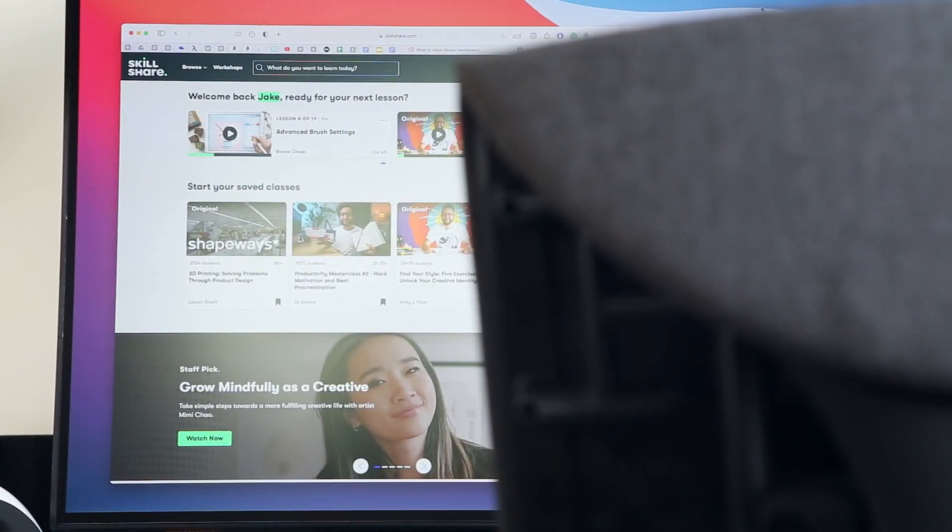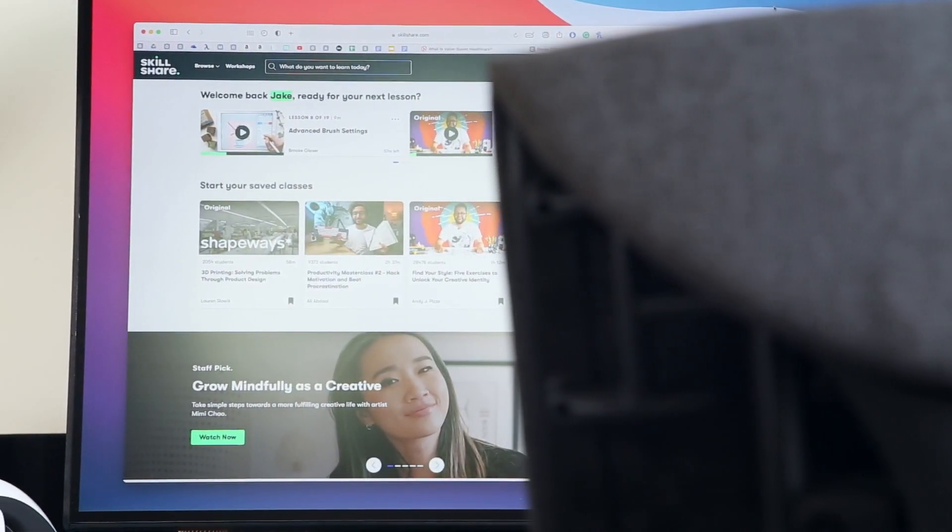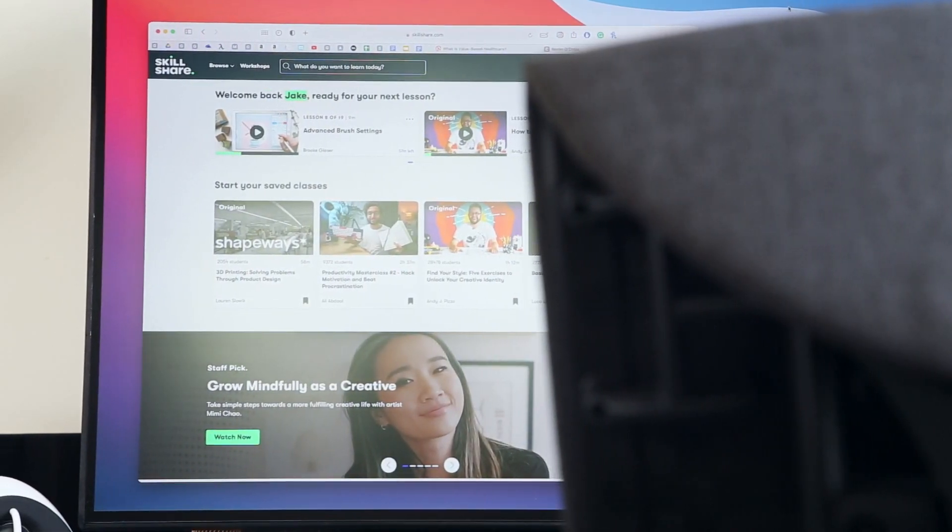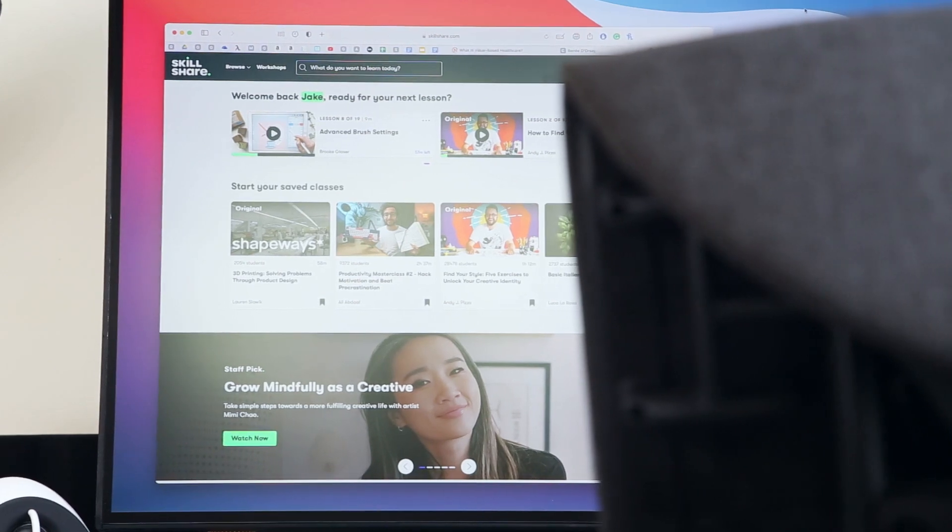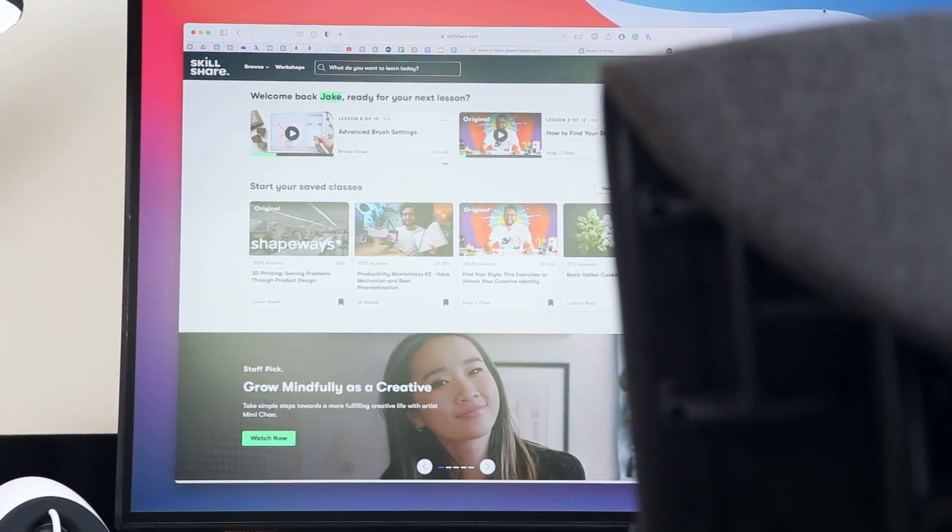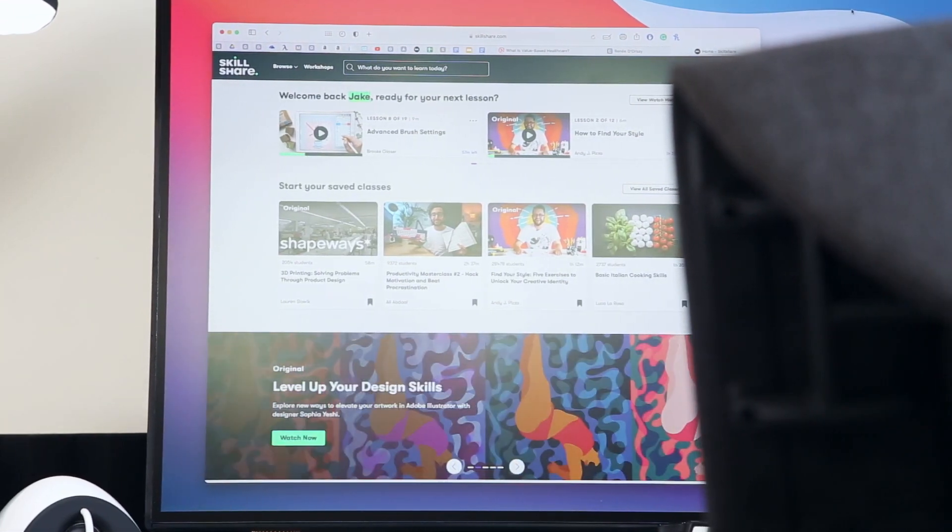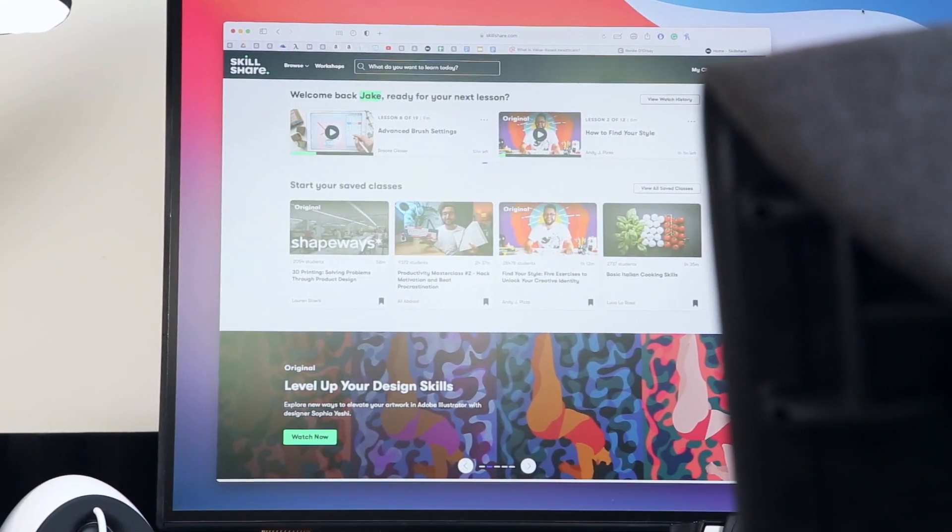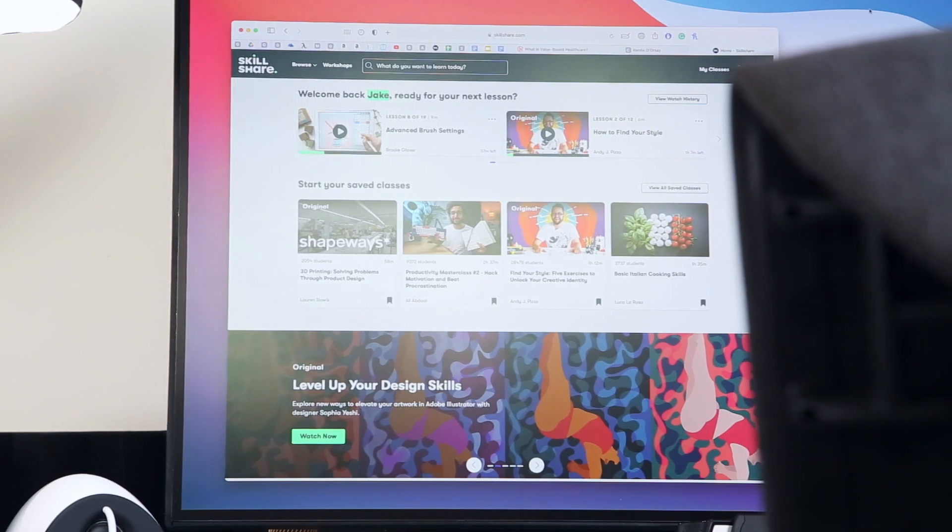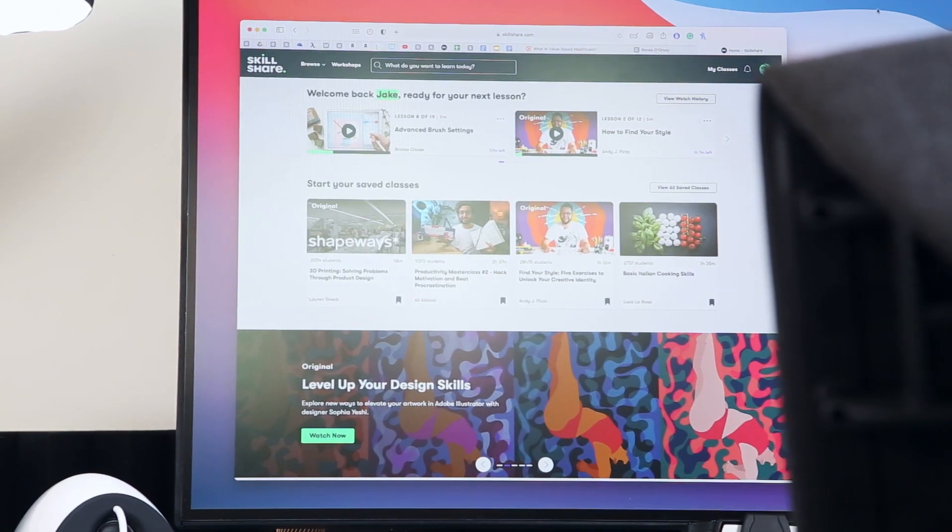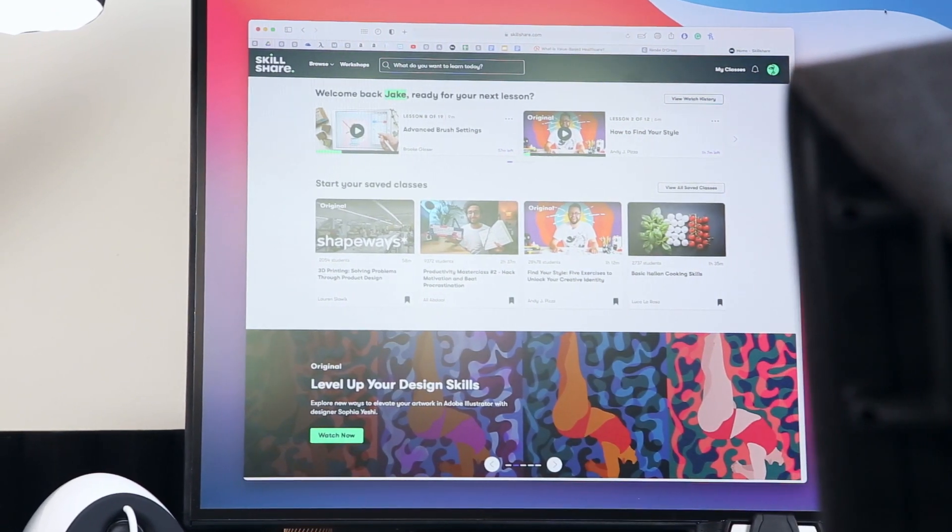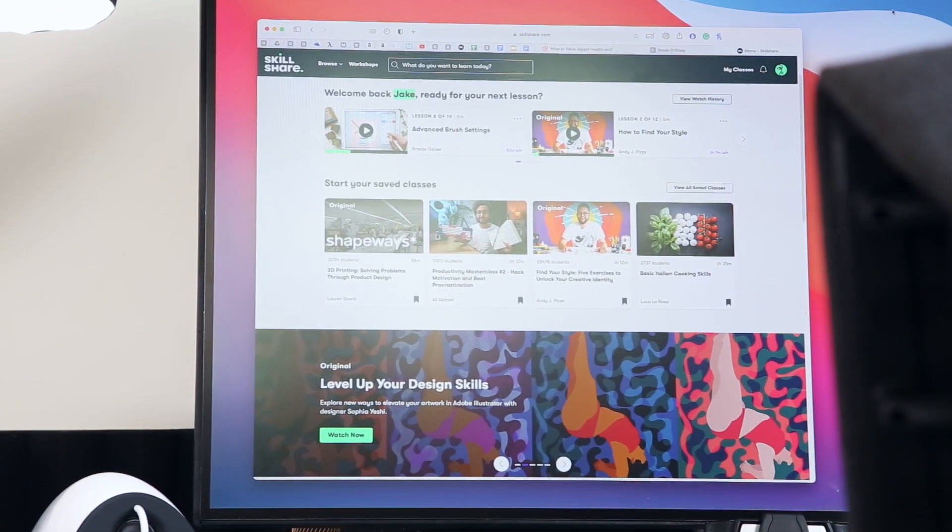If this video has sparked your interest in tackling a new creative project like bullet journaling, you may be interested in today's video sponsor, Skillshare, which you can join for under $10 a month with an annual subscription.